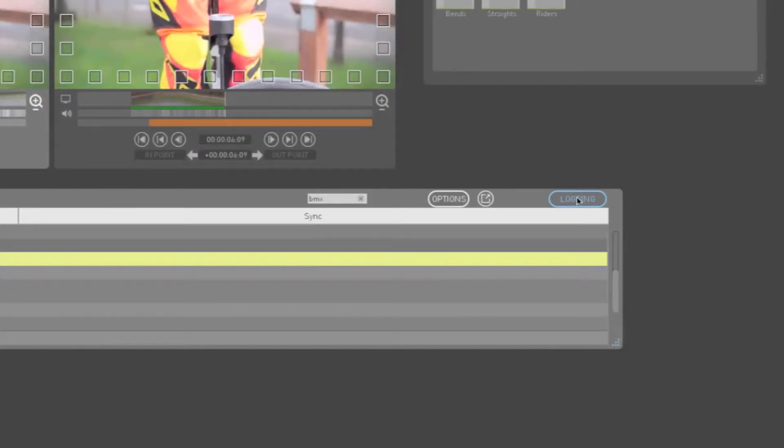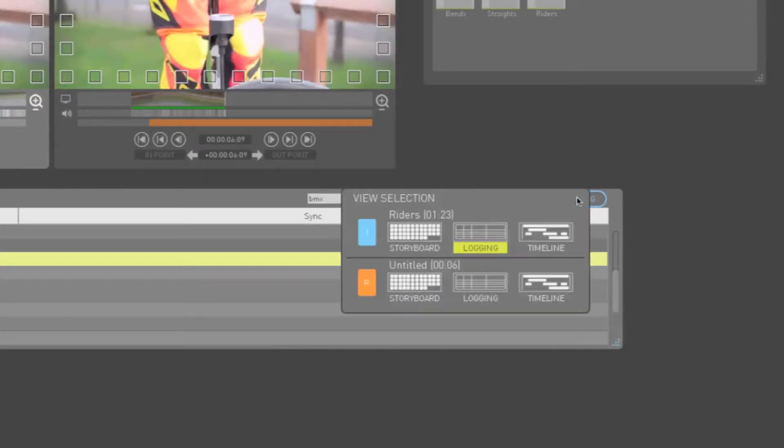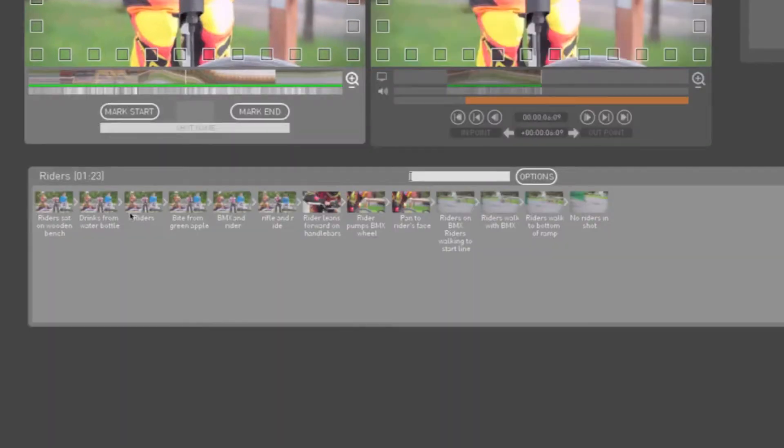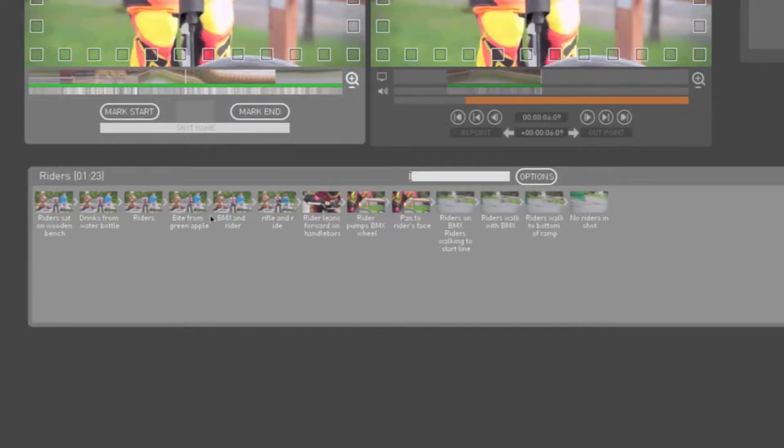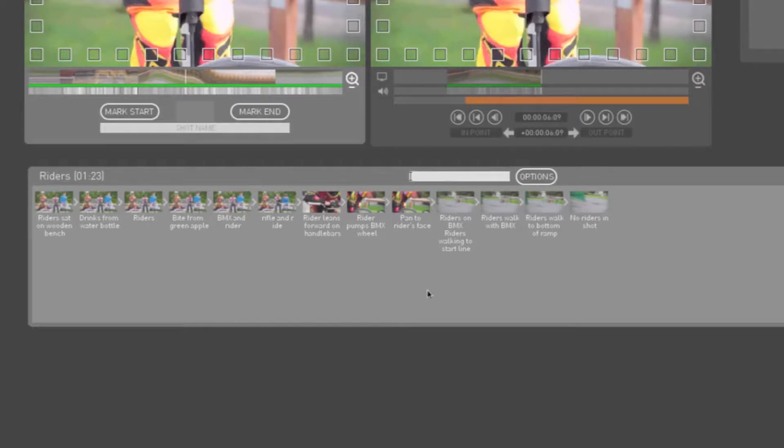If we right click on the logging button and choose storyboard view for this same media, you are shown a more graphic or visual representation of the media currently loaded in the Play window. Each thumbnail here represents a logged clip, and the text is from your shot description logging column.